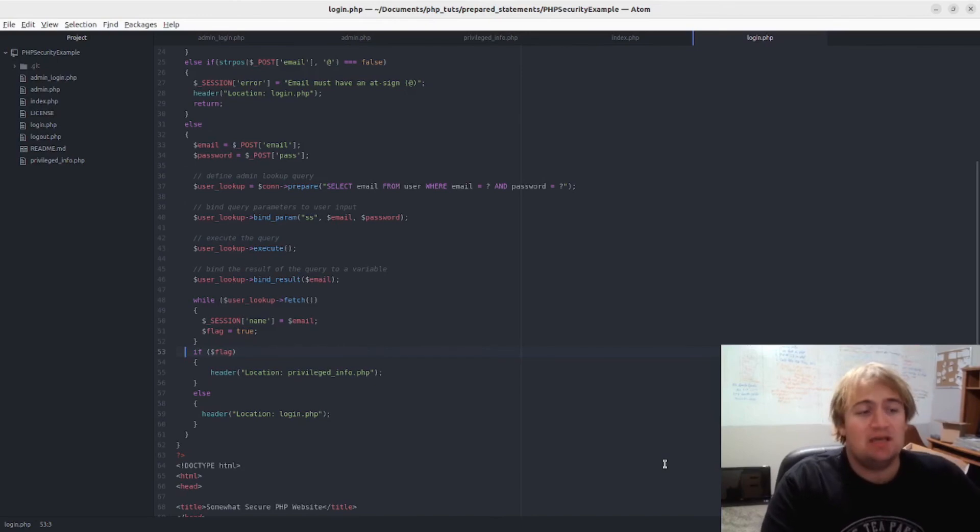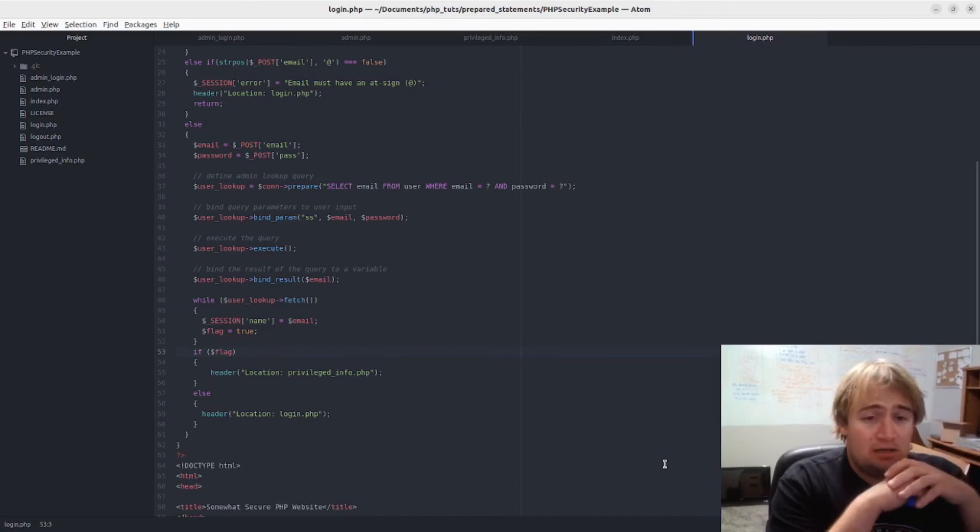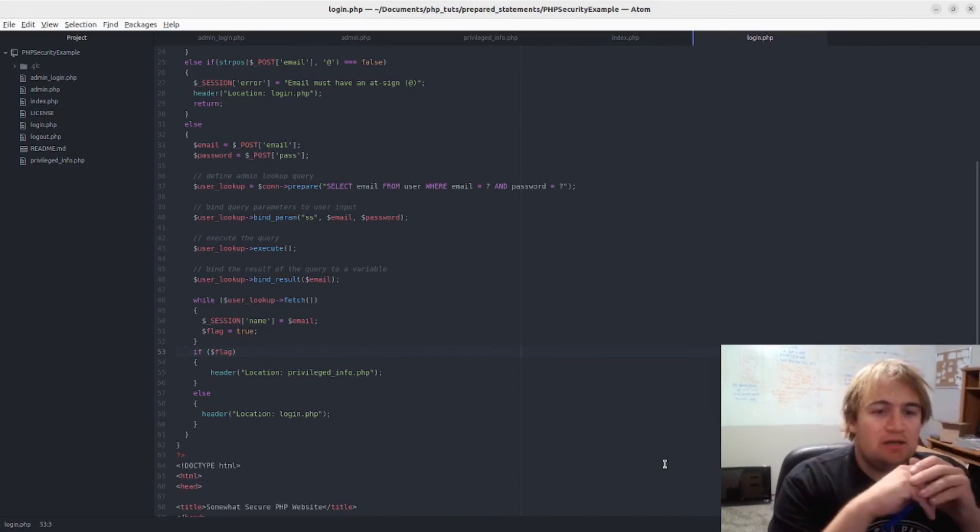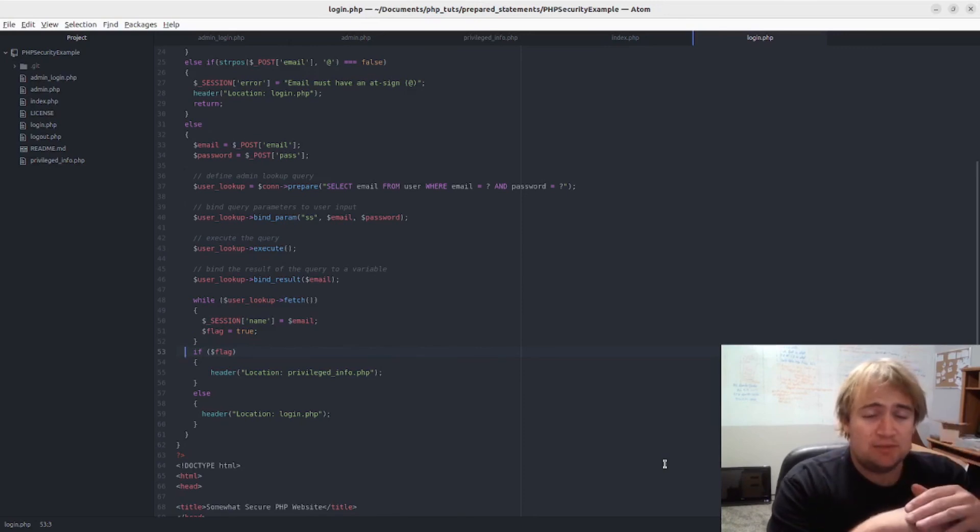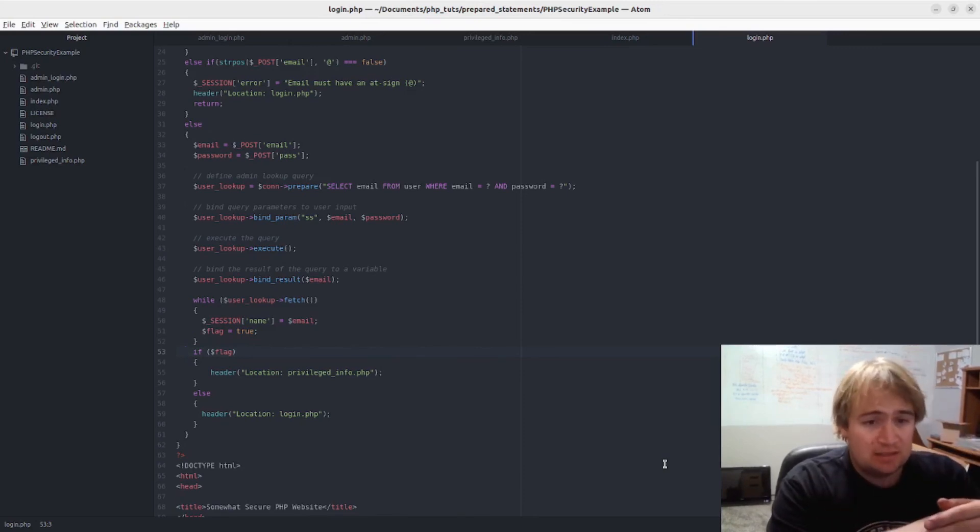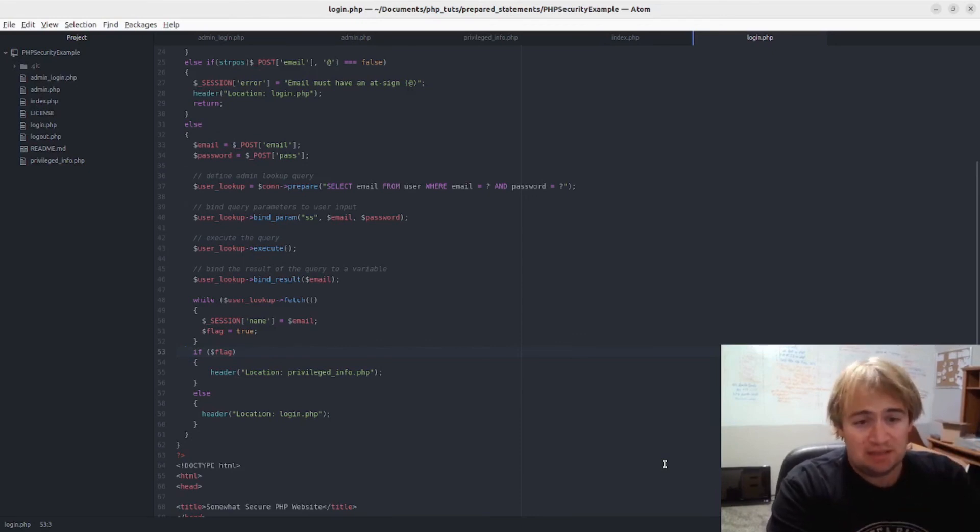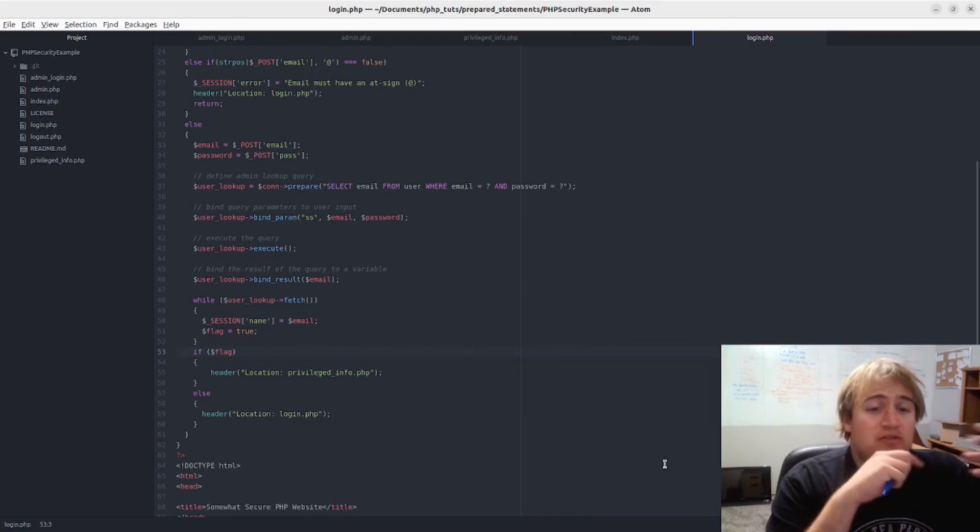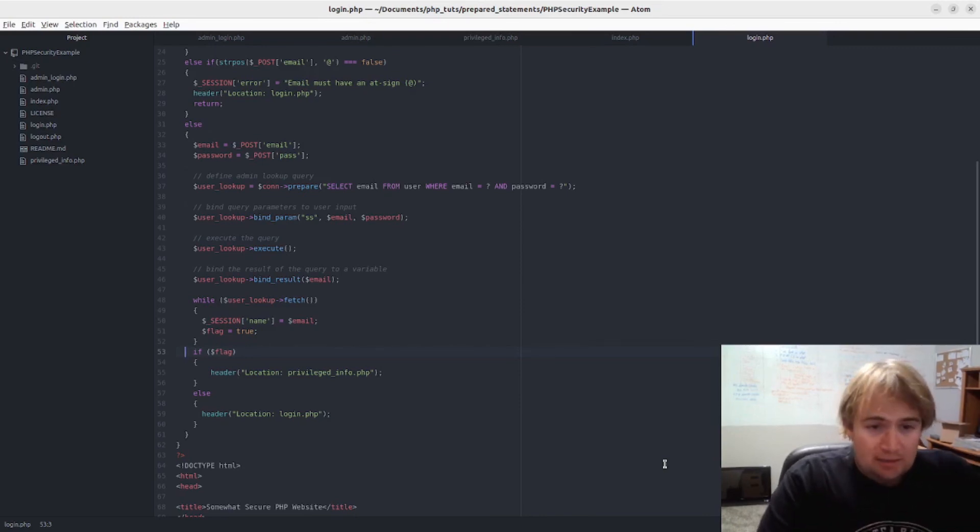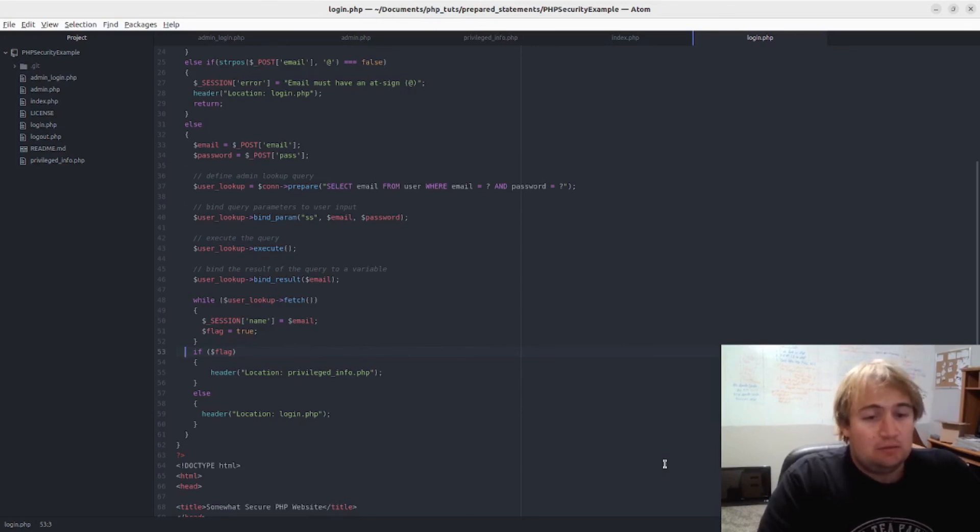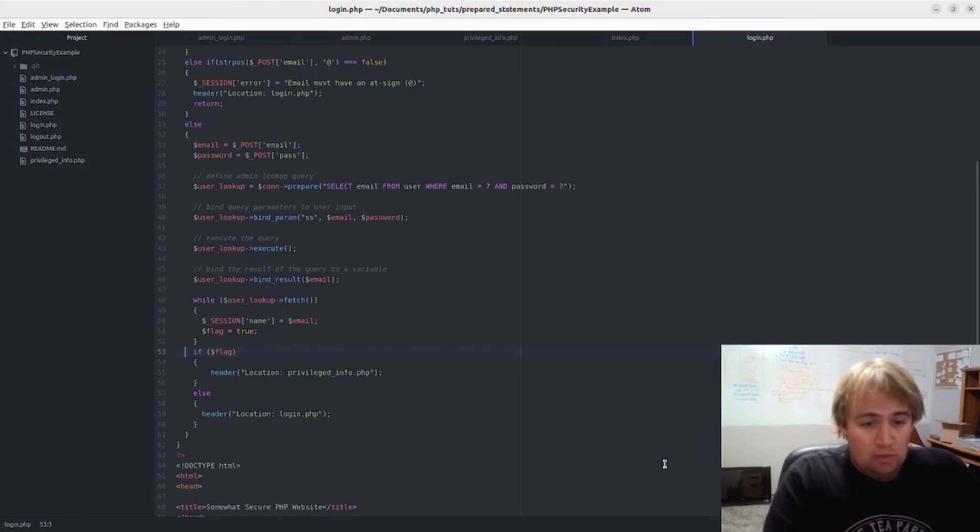But regardless, I would recommend anybody who has a custom PHP website or PHP website they made themselves - or anybody who has any website that was made regardless of technology - they should try to log in with the credentials that I just was able to log in with, that quotation mark or quotation mark one equals one.